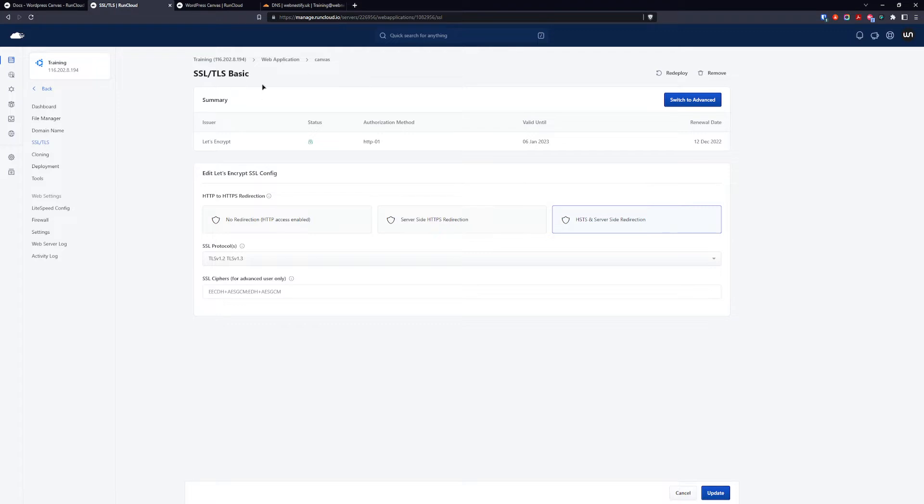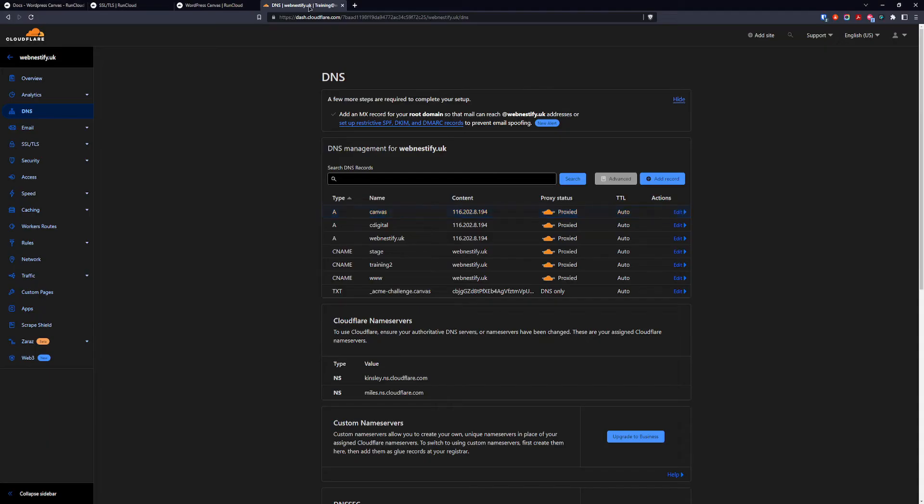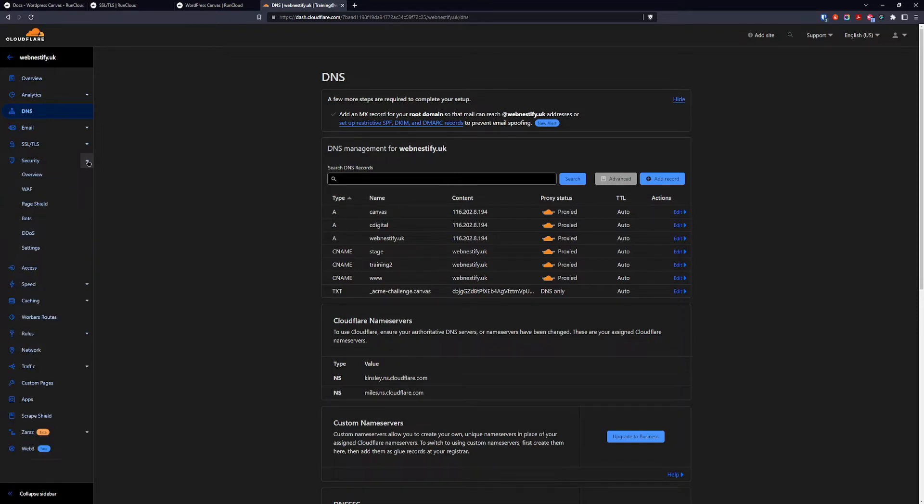And now we can go create our page rule, firewall rule that will protect unauthorized access to our canvas. That means you want to only allow your server and your IP to be able to download your plugins.